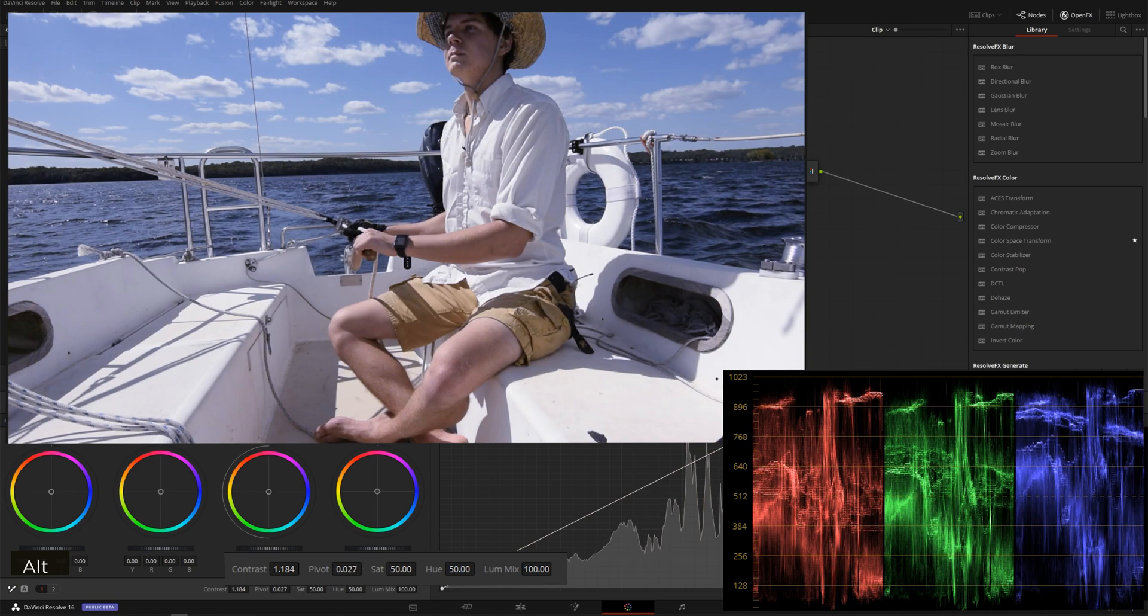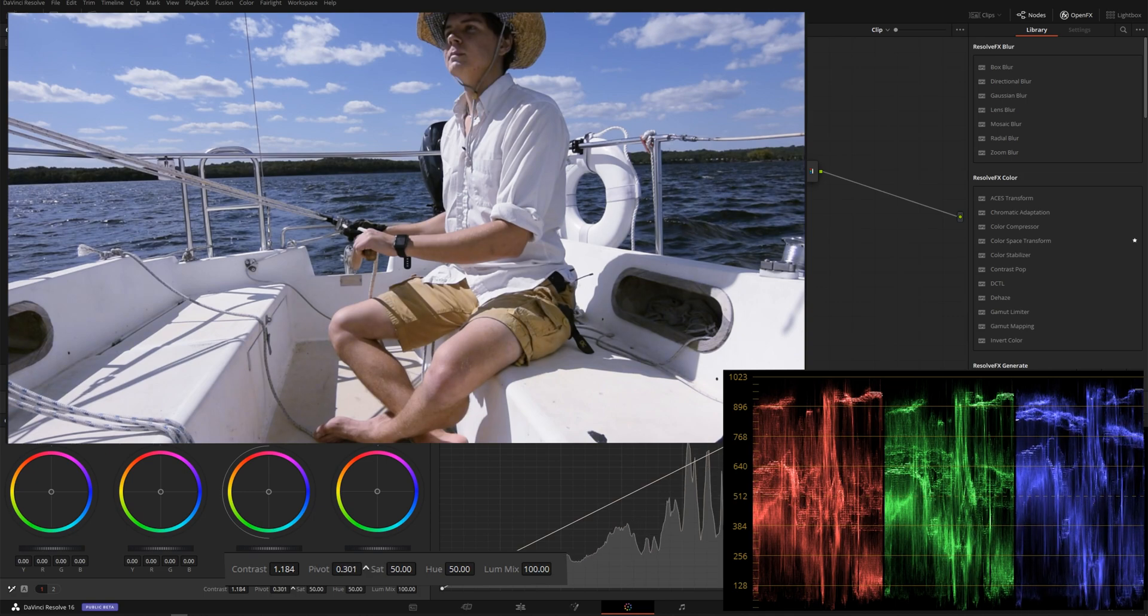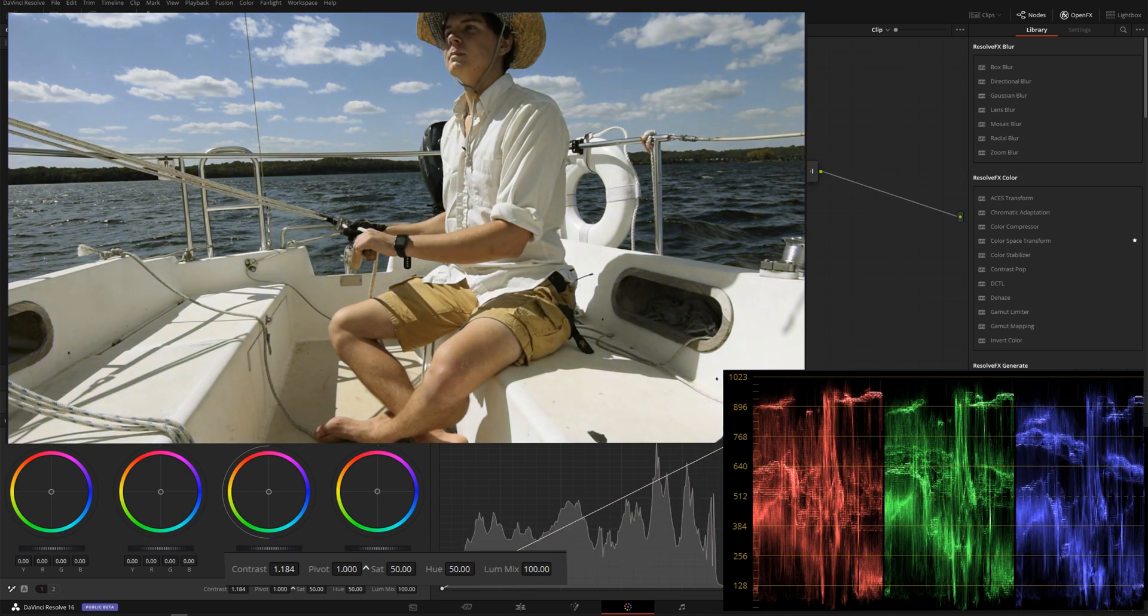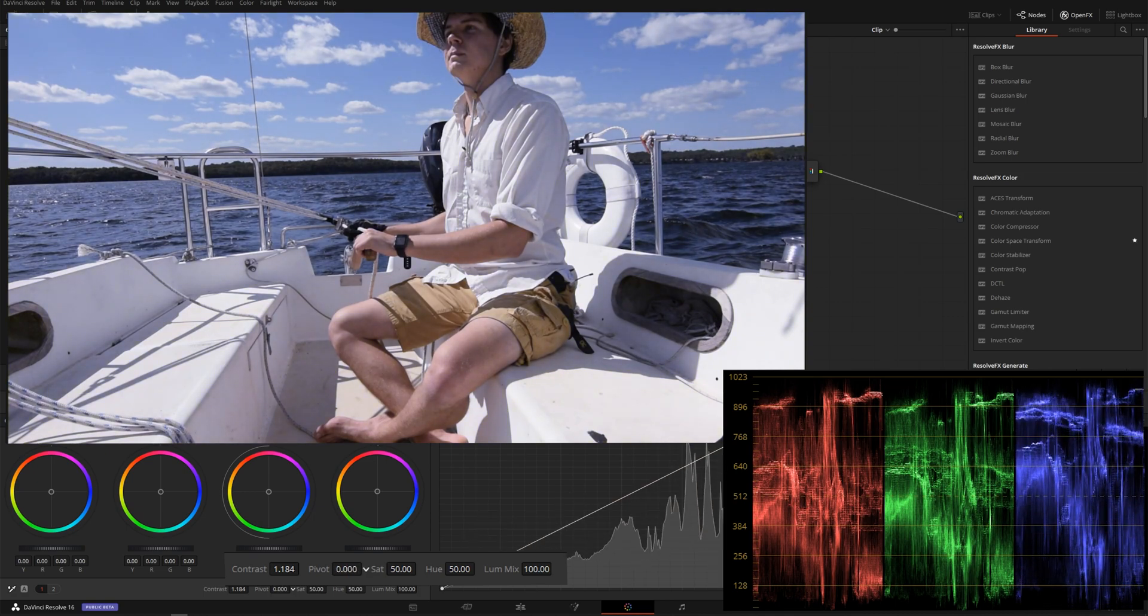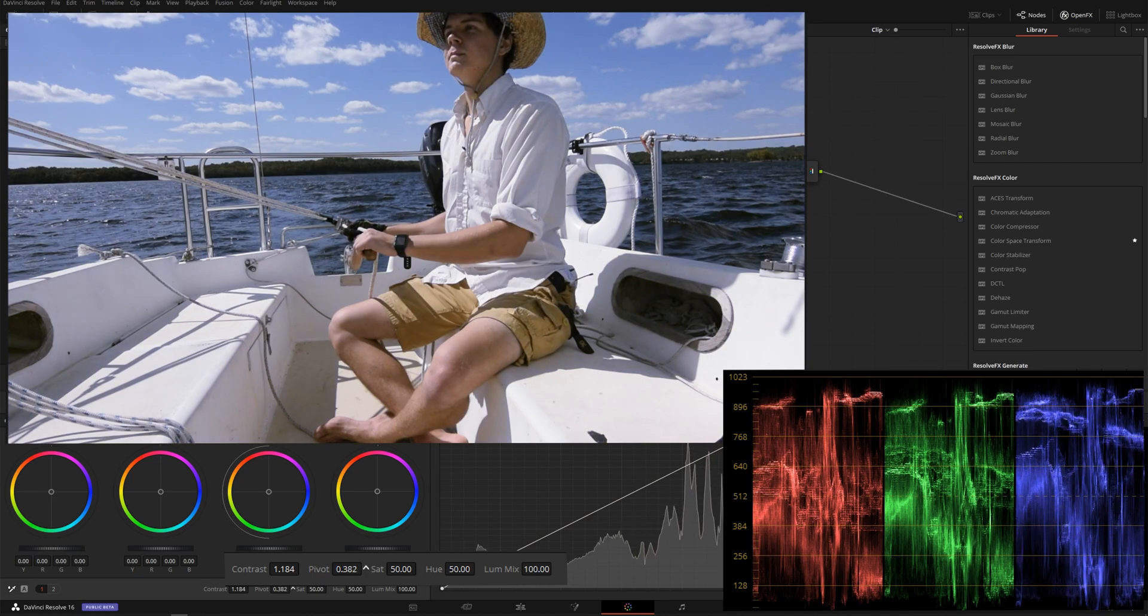So if you look over at our parade here, see what happens when I change this around. So let's move this up. Let's bring the yellows into our highlights, down blues into our shadows.